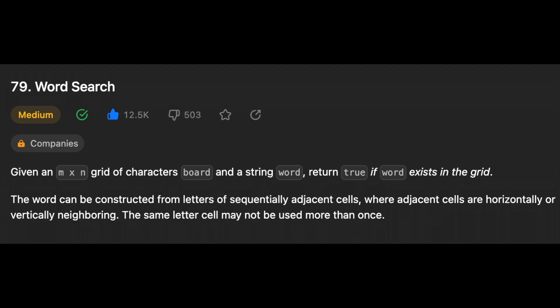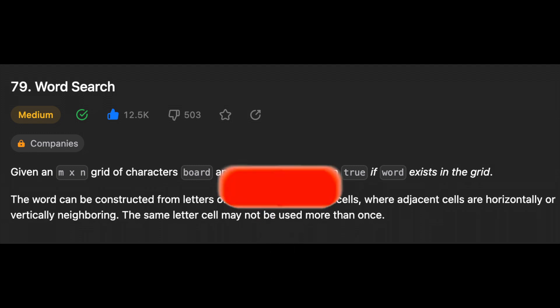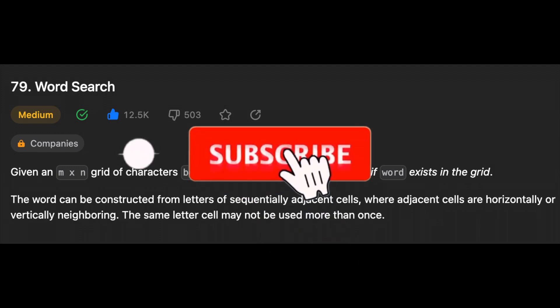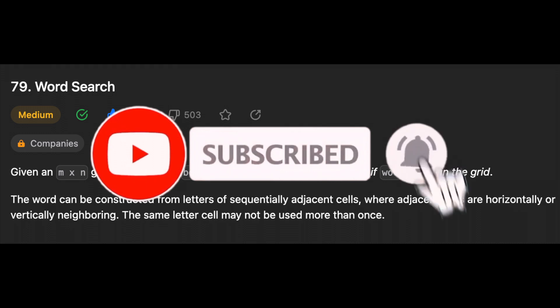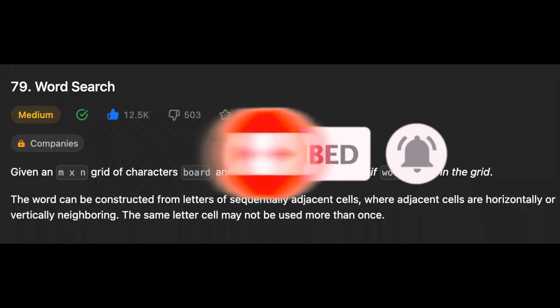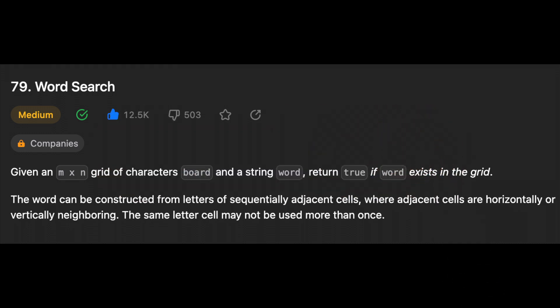Another day, another problem — so let's solve it! Hello guys, I hope you are all doing well. In this video we'll be solving the problem Word Search. Before we get started, hit that subscribe button if you haven't already, and leave me a comment of whatever exercise you want me to solve and make a video about.